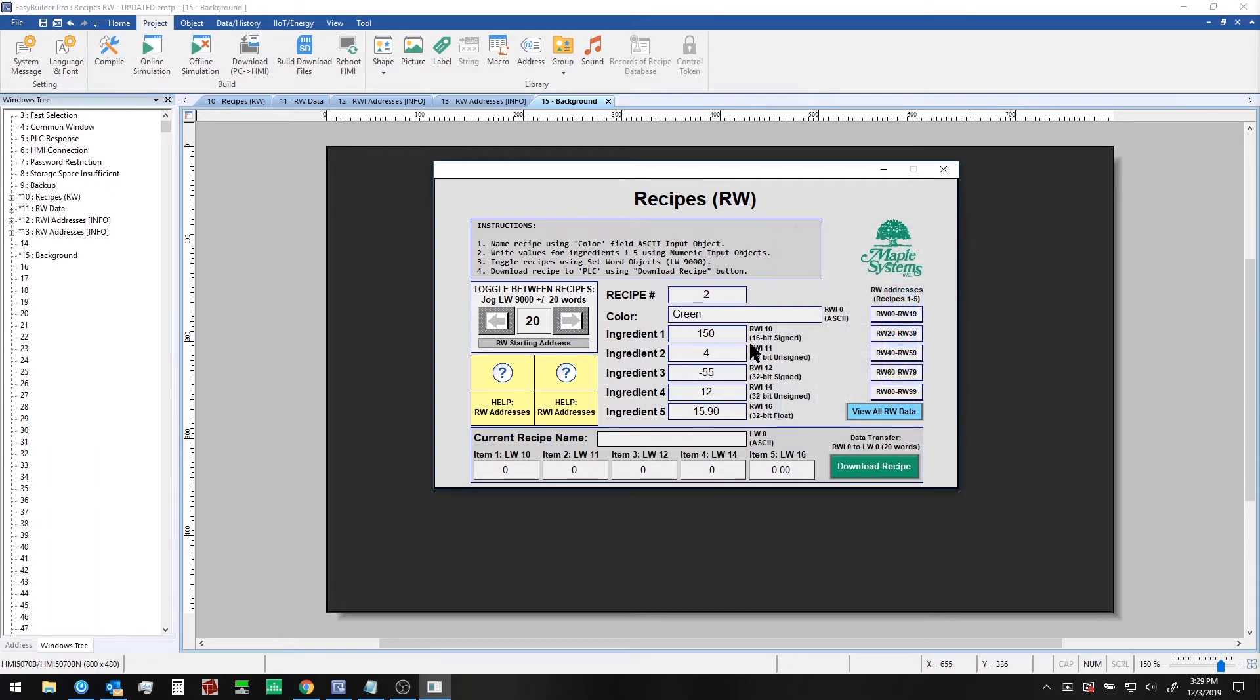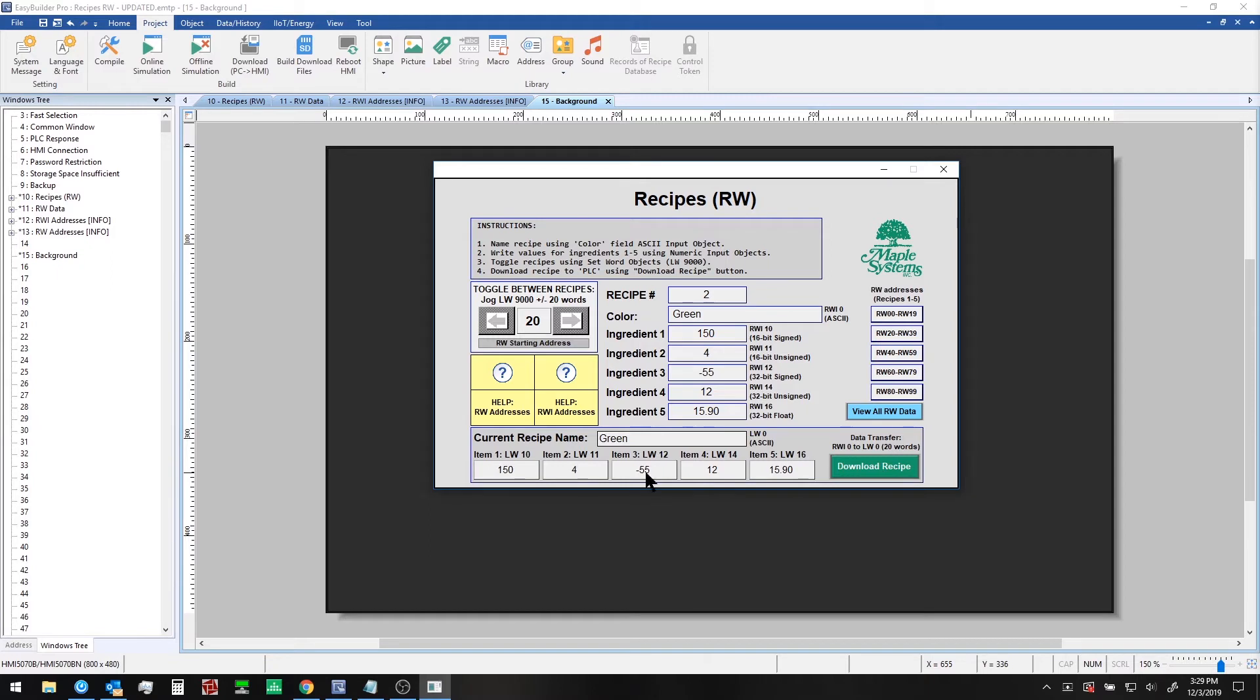And if I wish I can then download or transfer this recipe to our PLC using the download recipe button. This is the data transfer. In this sample project we're just writing to local word memory but you can imagine writing to your PLC in this fashion.